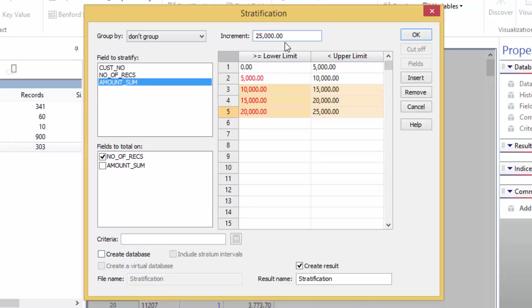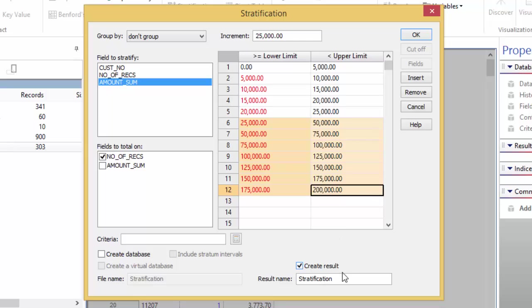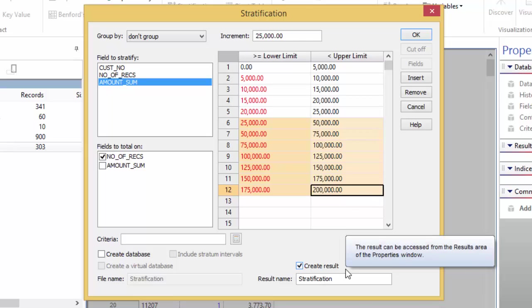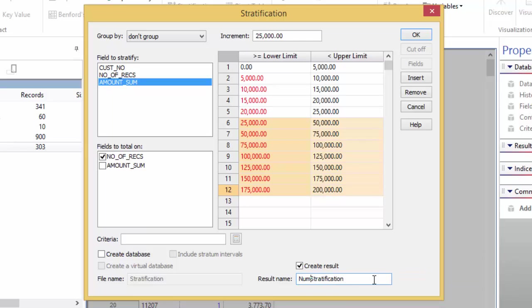Now, we're going to change that increment to be 25,000. Go back to the bands and click in the sixth row and drag until the 12th. You should have values up to 200,000. Ensure the Create Result checkbox is selected and provide a name for your result set, such as numeric stratification, and click OK.